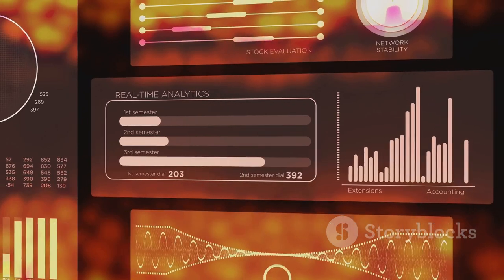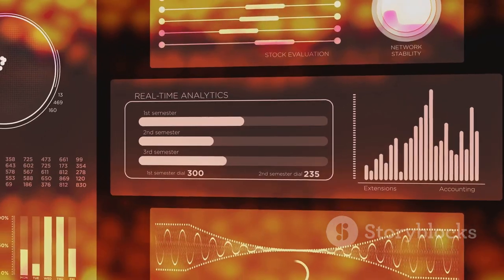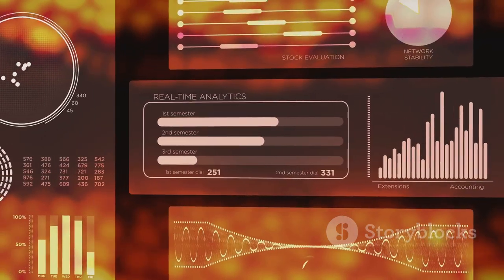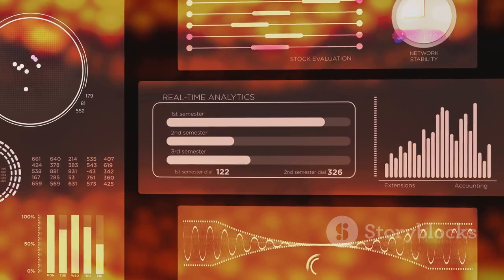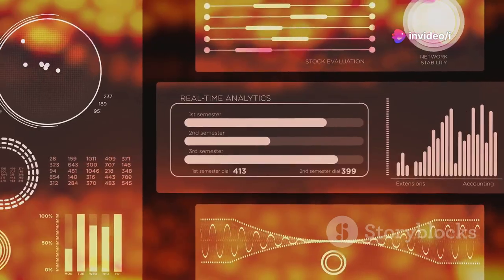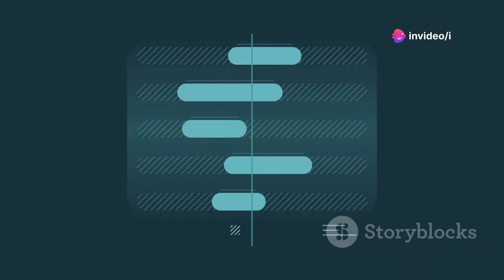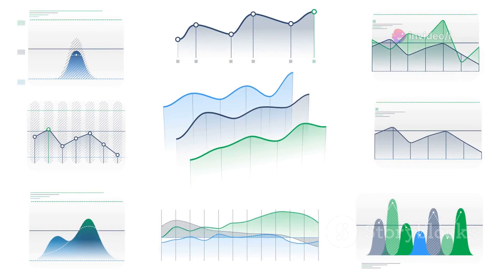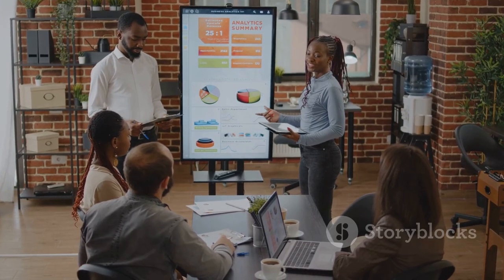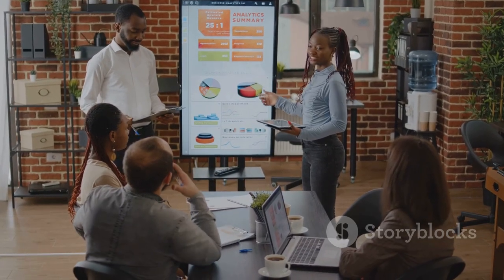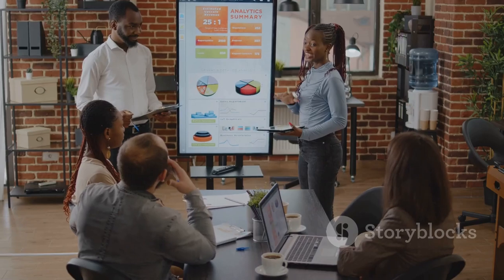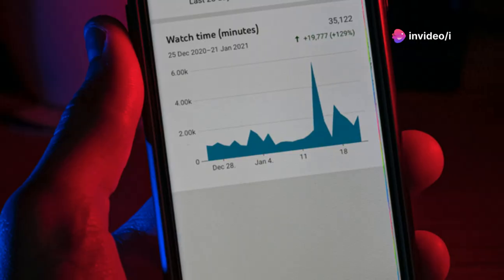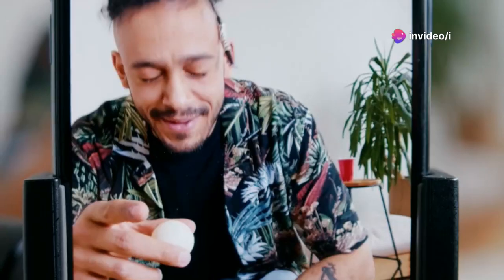Google Analytics is another powerful tool that can take your YouTube channel to the next level by providing invaluable insights into your audience. We're talking about understanding your viewers' demographics, interests, watch time, and so much more. This information is pure gold when it comes to tailoring your content to what your audience actually wants to see. By understanding your audience better, you can create more targeted content, optimize your video titles and descriptions, and even adjust your upload schedule to maximize engagement.